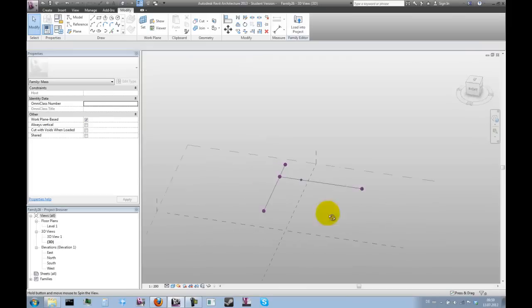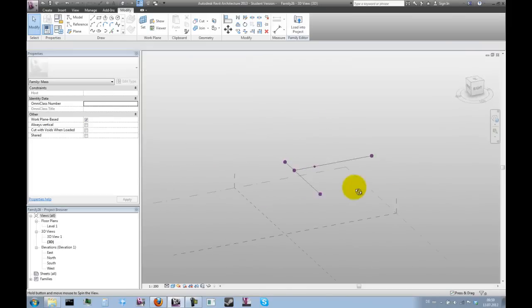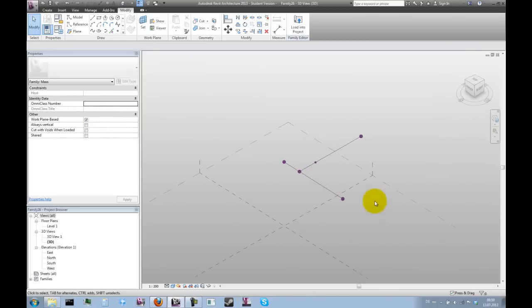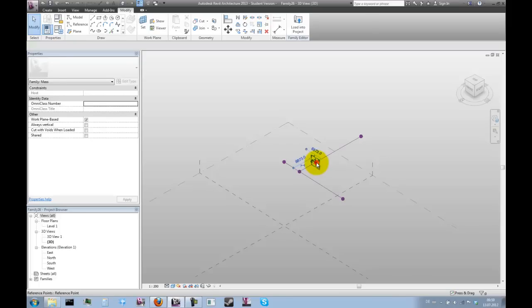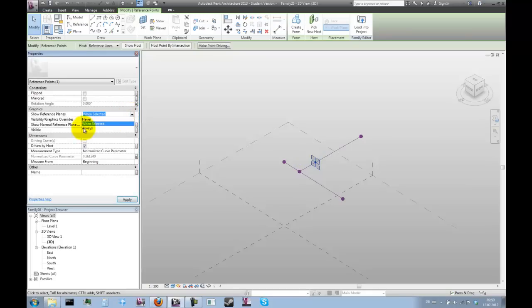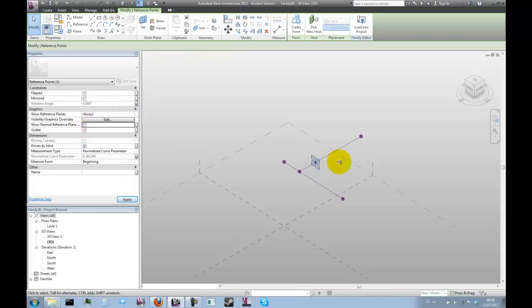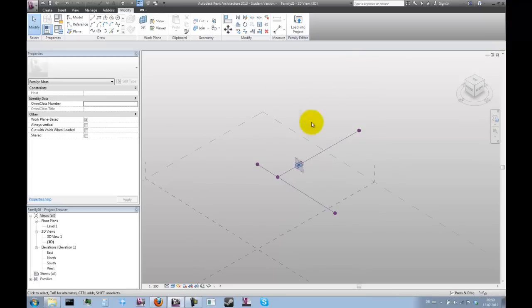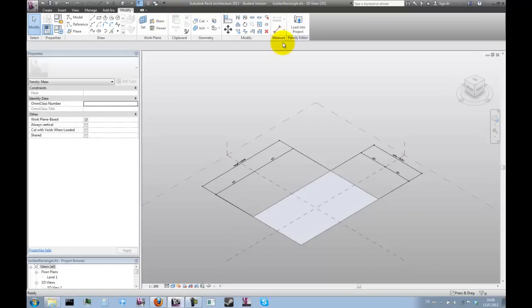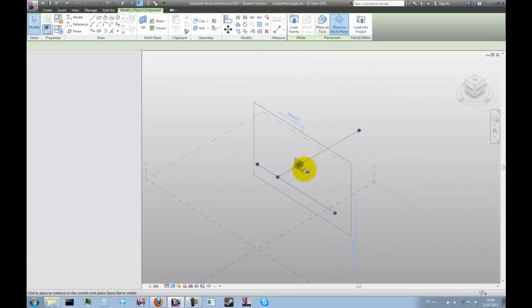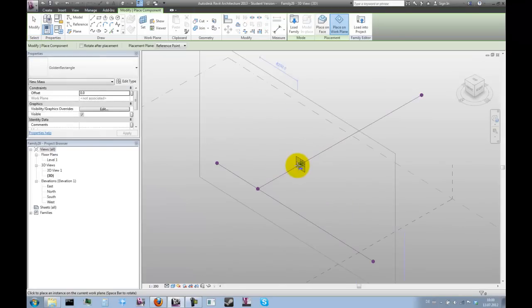Now we can place the golden rectangle on this point here. Let's just turn on the visibility of its reference planes. Now we have to load the rectangle component into this mass and then we can start placing it.